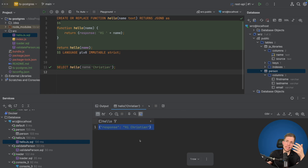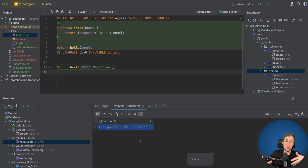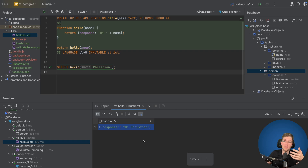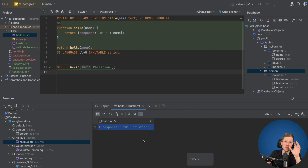We cannot just use npm install and then import a library like we would in Node or the browser, because we don't have access to npm or node_modules inside Postgres. Because of that, we need to bundle our code and put it inside Postgres. We're lucky because bundlers like esbuild can take a library and bundle it into a single JavaScript file.